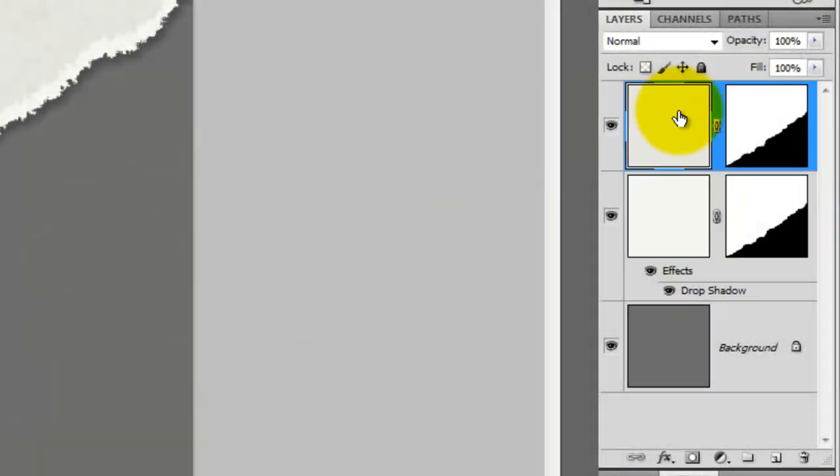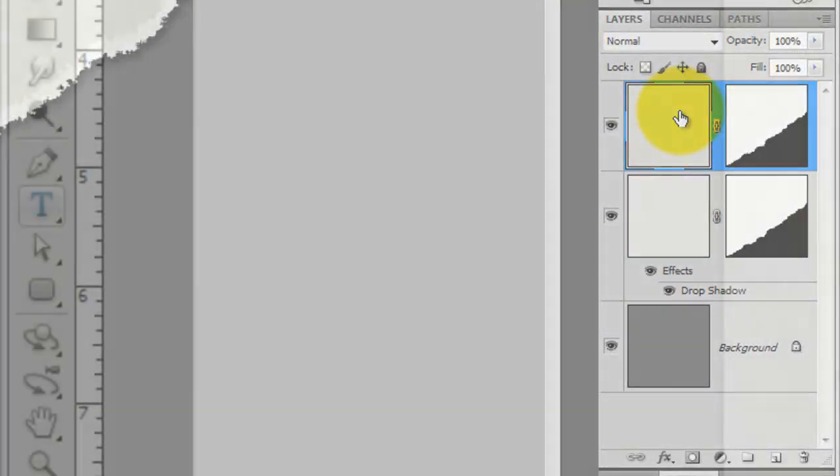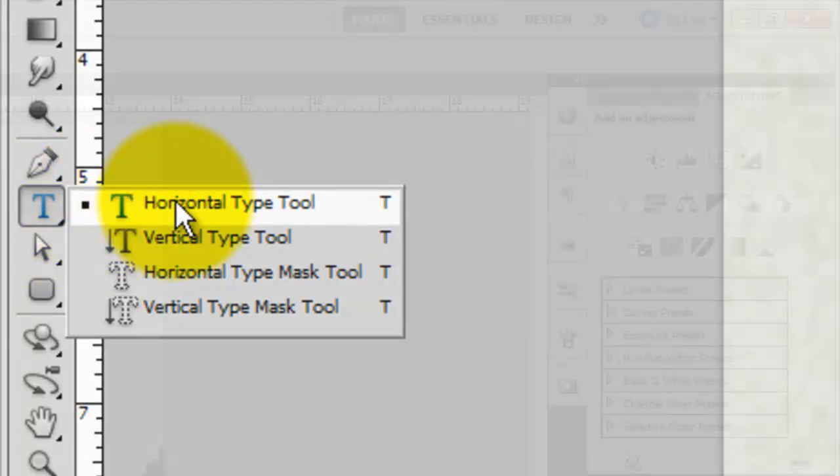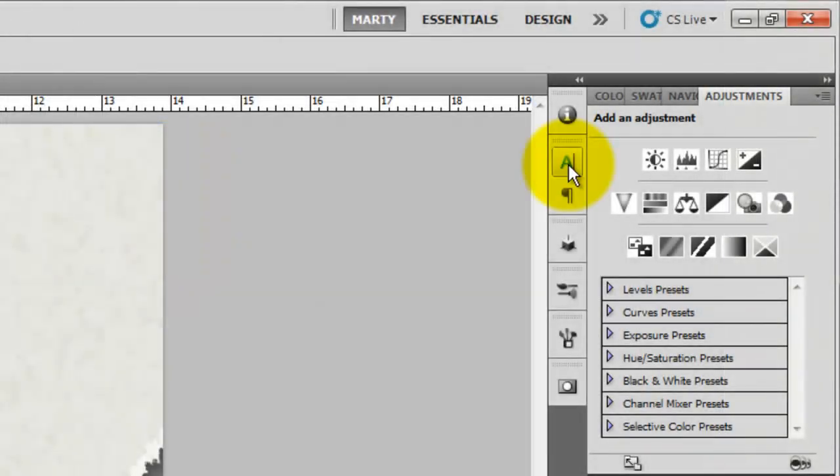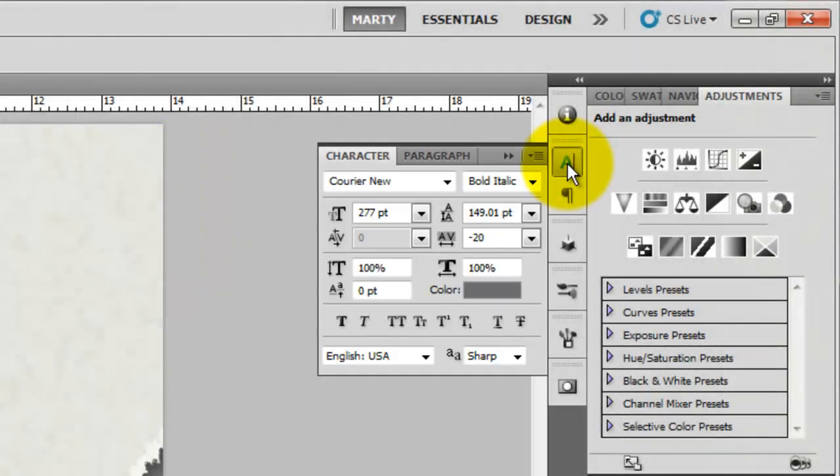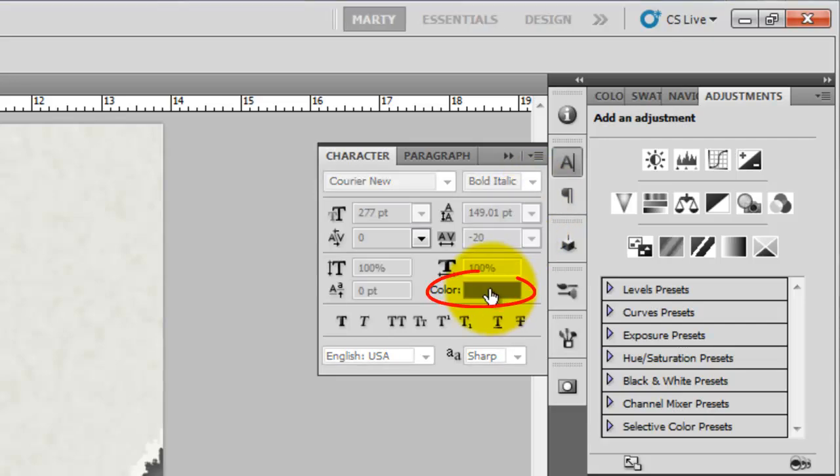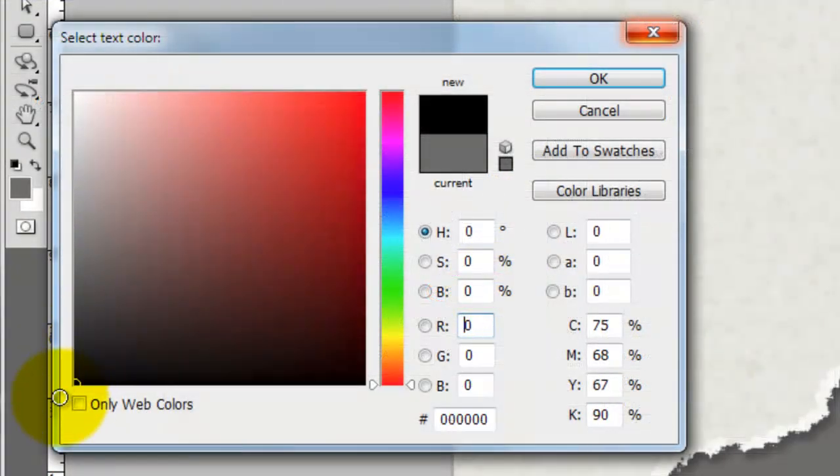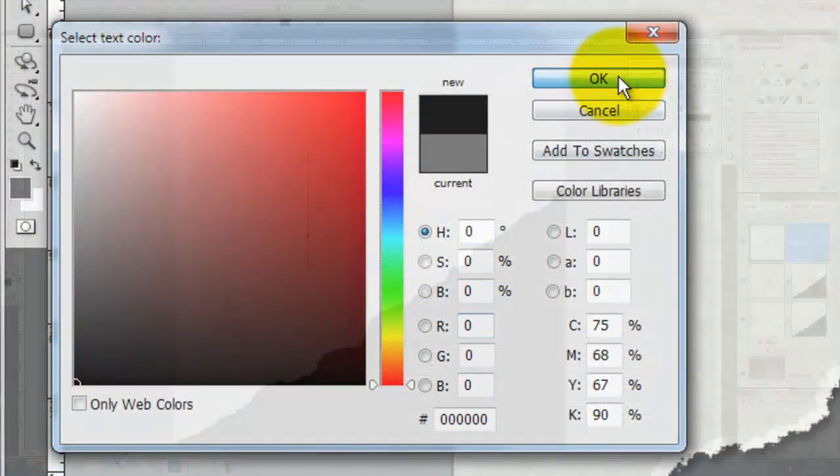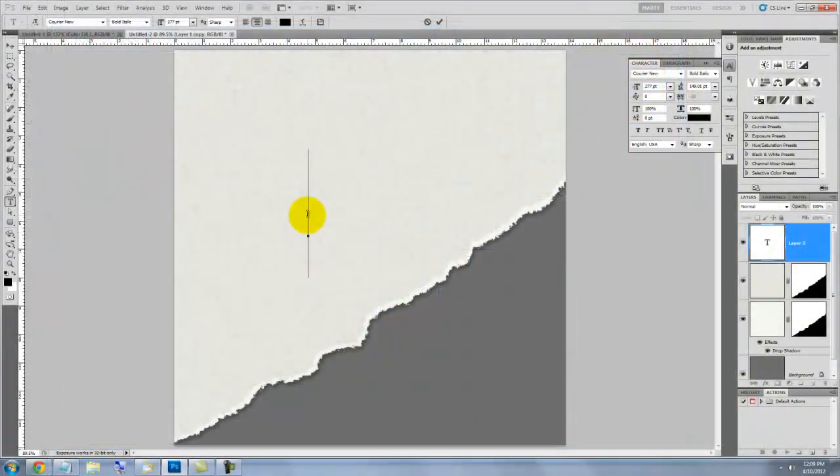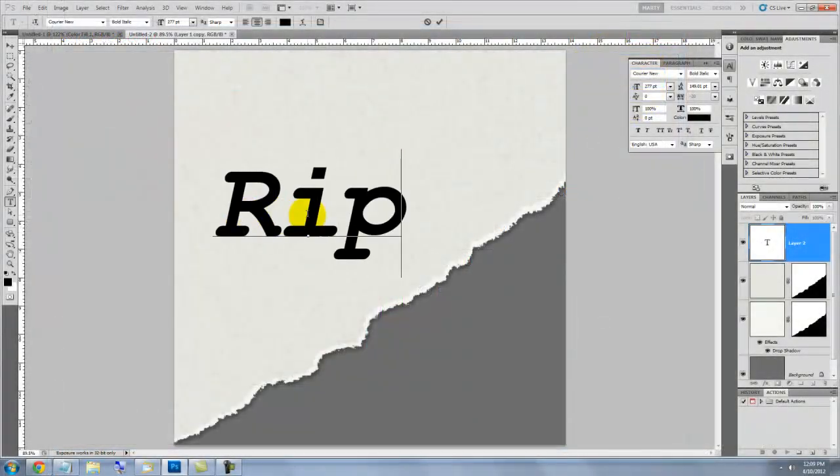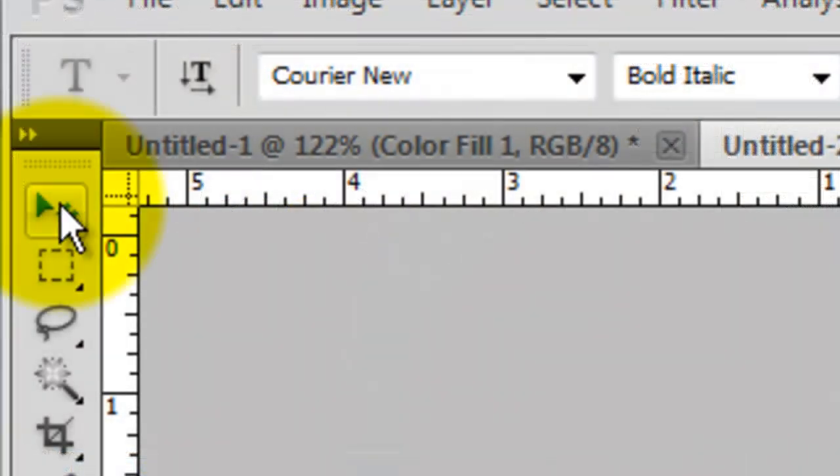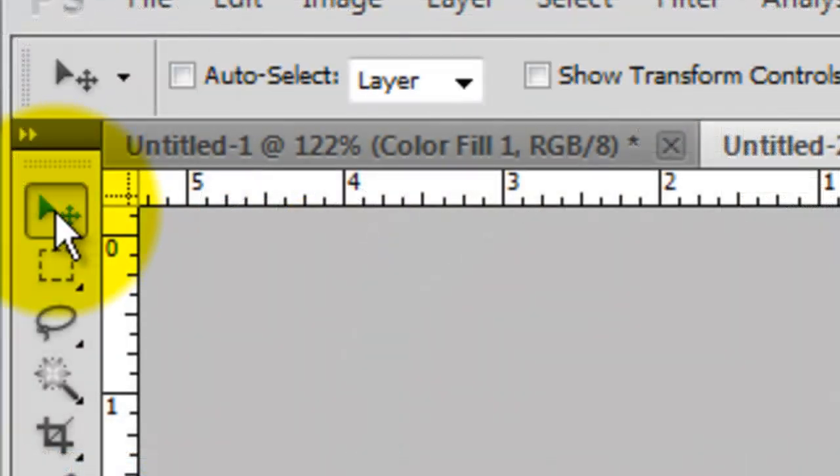Click on the top layer and call up your Type Tool. Click on the Character Text box and choose a font. Click on the Color box and pick a color. I'm just choosing black. Click on your document and type out your text. To reposition it, call up your Move Tool.